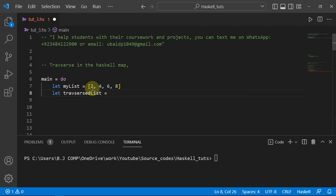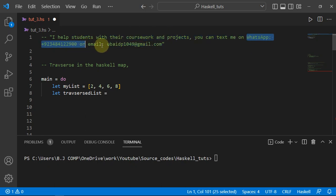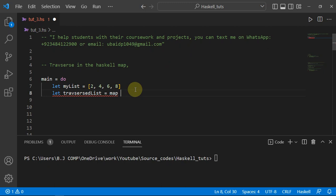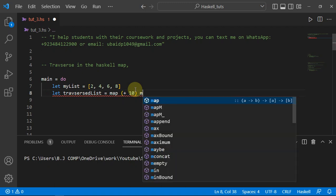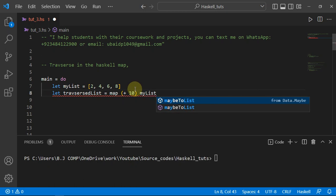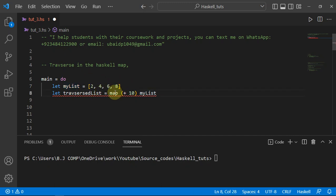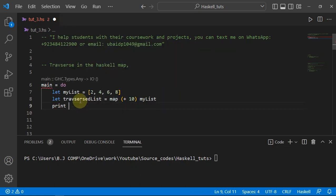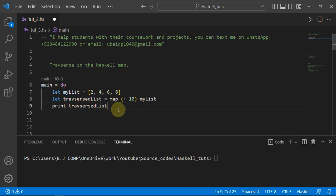Now I'll say `let traversedList = map (+10) myList`. The `map` function accepts two arguments: first is the operation to apply to each element, and second is the list. So `map (+10) myList` will add 10 to each element of the list one by one. Then I print `traversedList`.